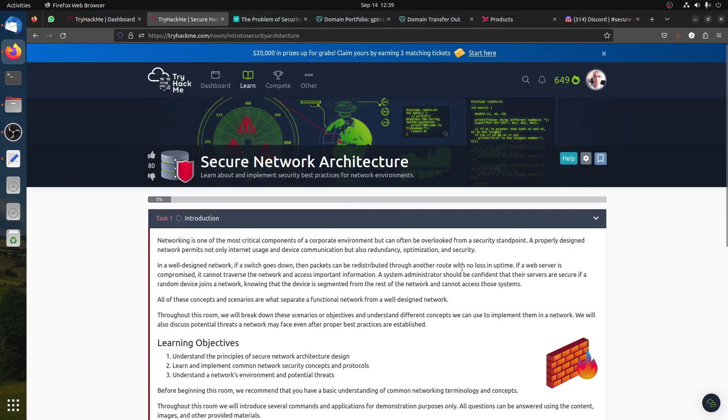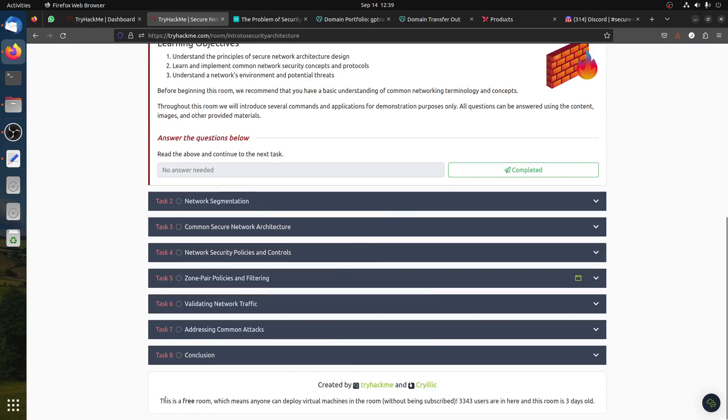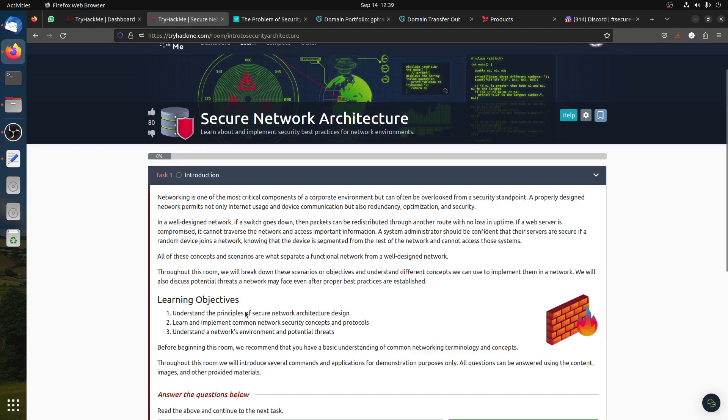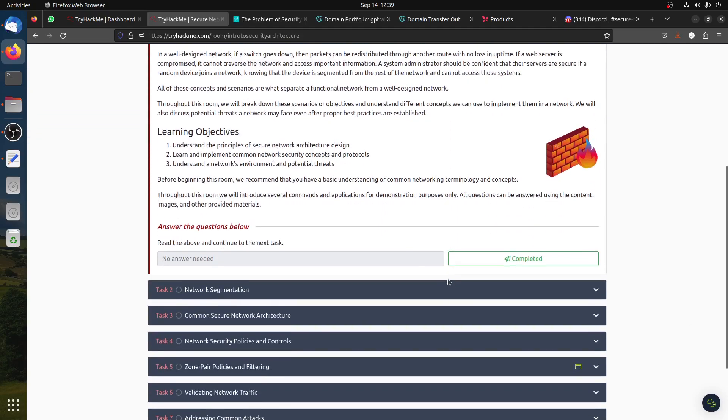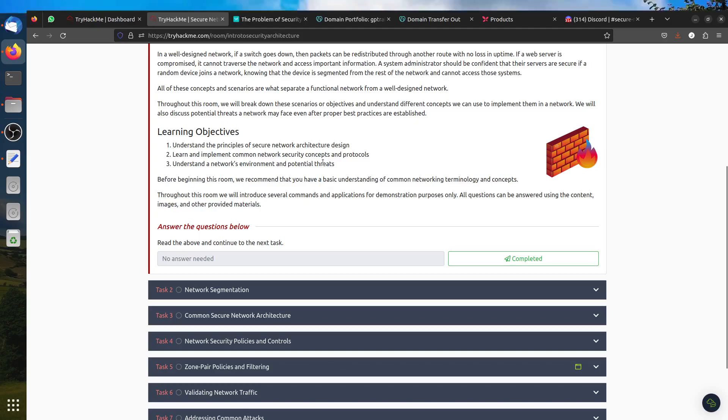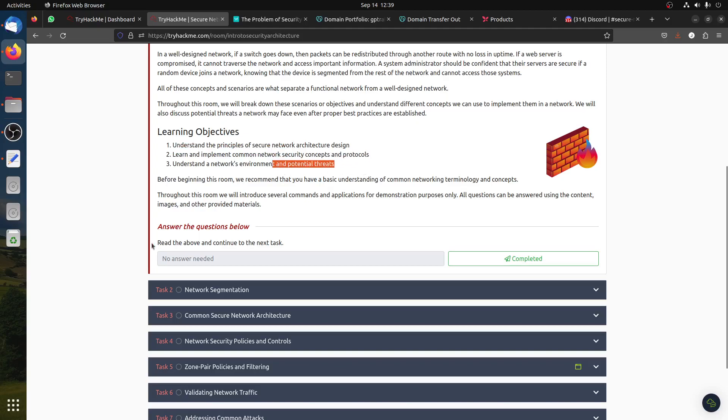Hi, good afternoon everybody. I got a request to do this Secure Network Architecture room. Please note I'm going quickly on this, so it's a free room everybody can read. I'm about to implement security best practices for network environments.